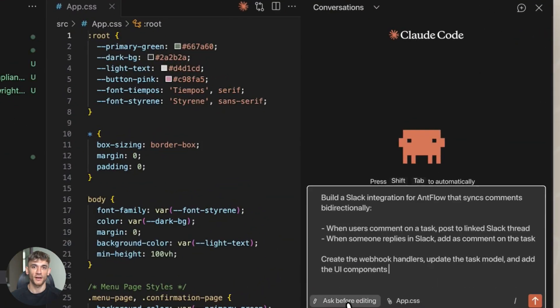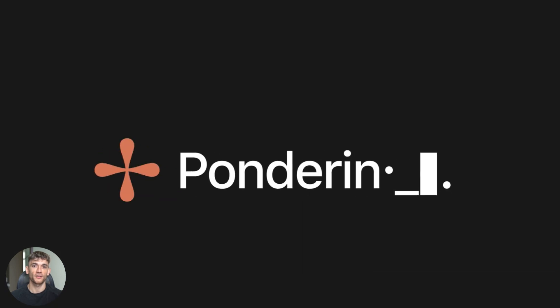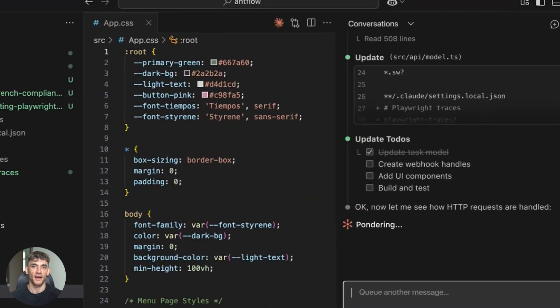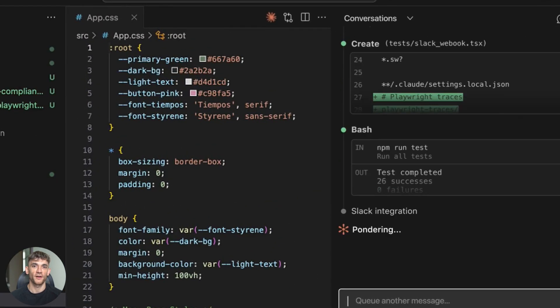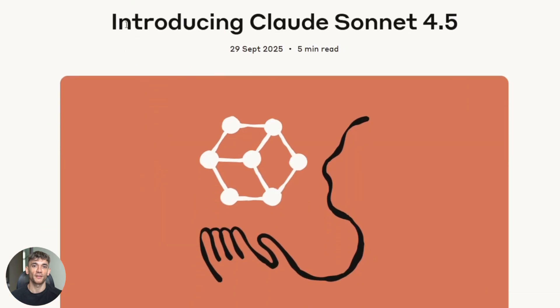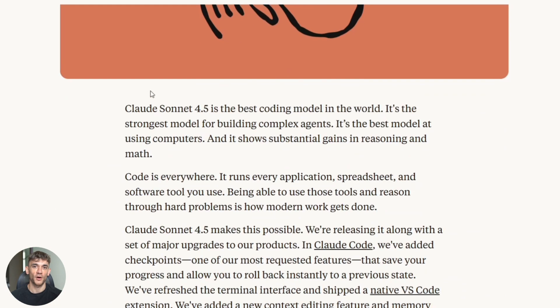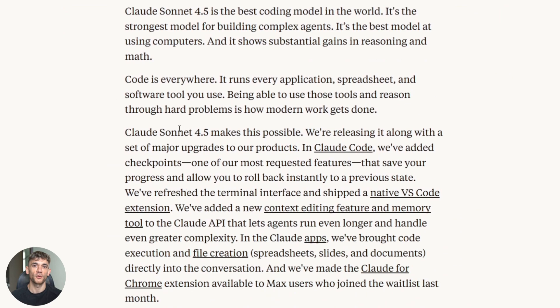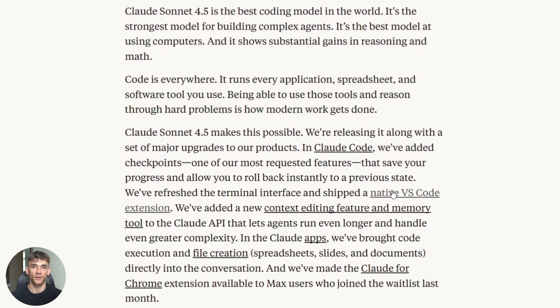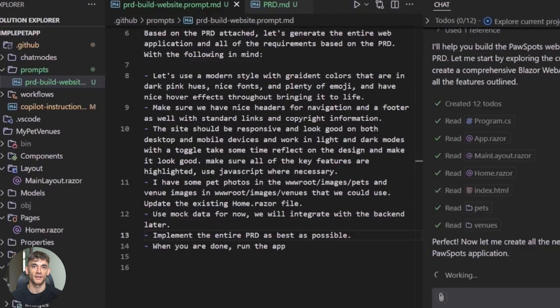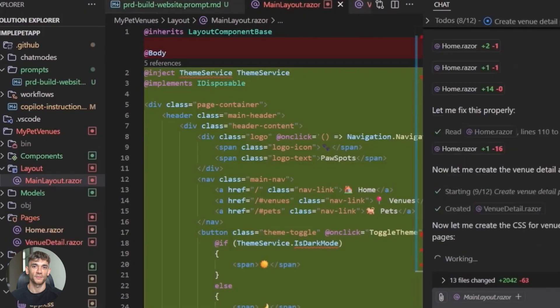But you need to use it right. You can't just throw tasks at it and hope for the best. You need to give clear instructions. You need to break big tasks into smaller chunks. You need to verify the output. Now, here's what I think is coming next. We're going to see more tools integrate Sonnet 4.5. We're going to see developers build entire applications with AI agents doing most of the heavy lifting. We're going to see businesses automate workflows that were impossible to automate before.